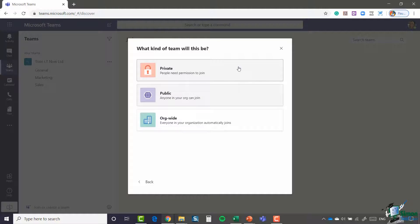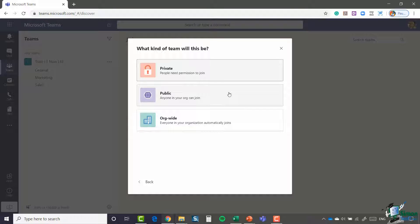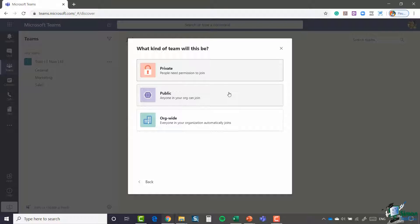Public teams, on the other hand, are visible to everyone and they can be joined without getting the approval from the team owner. Which one of these you select is really determined by the kind of team that you're creating and the kind of work you're going to be doing within those team channels.